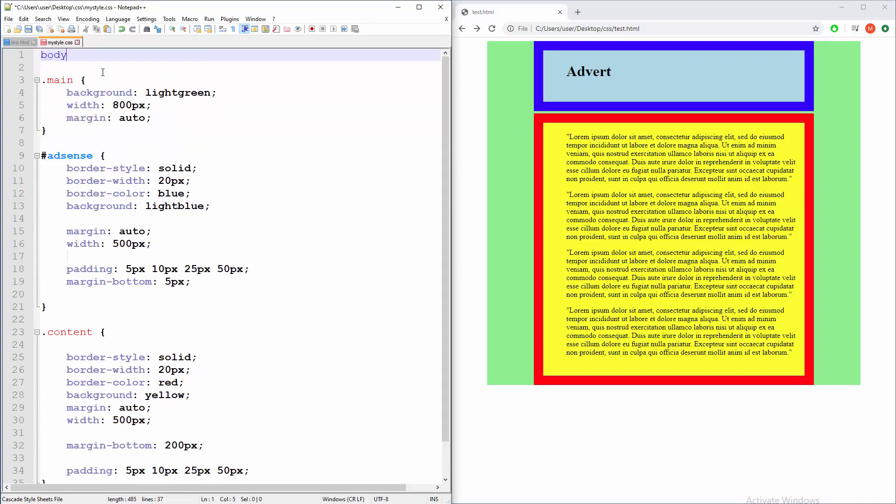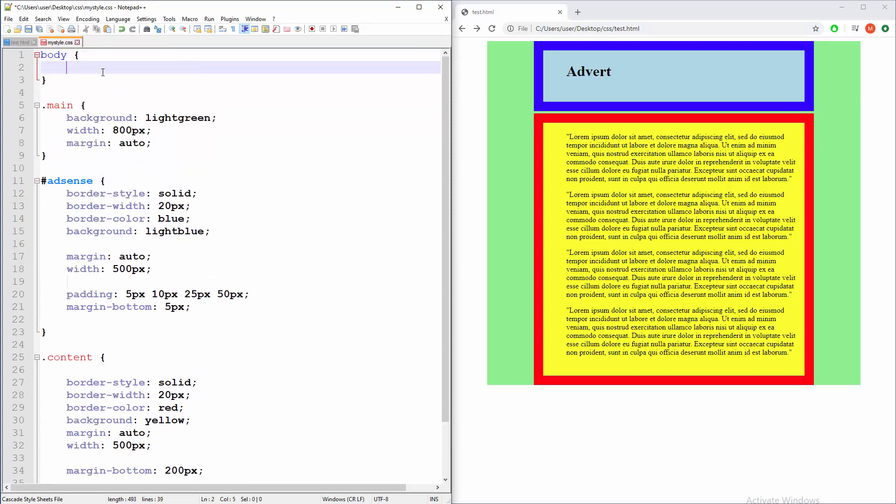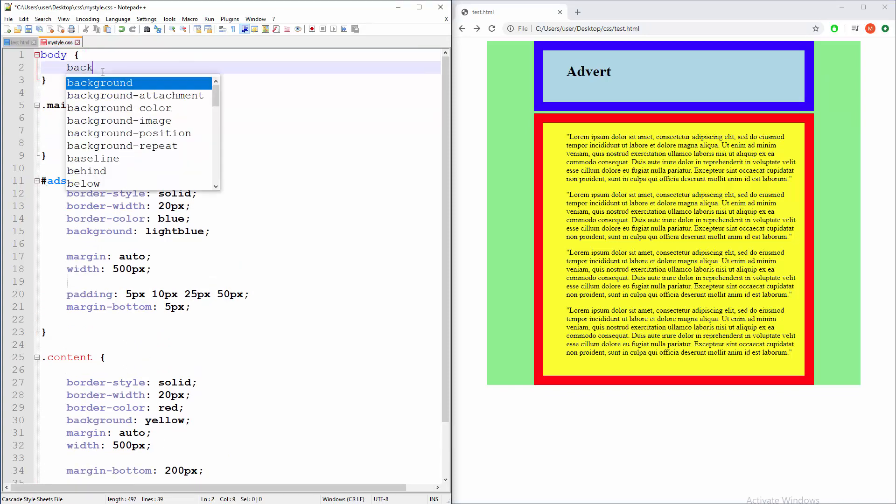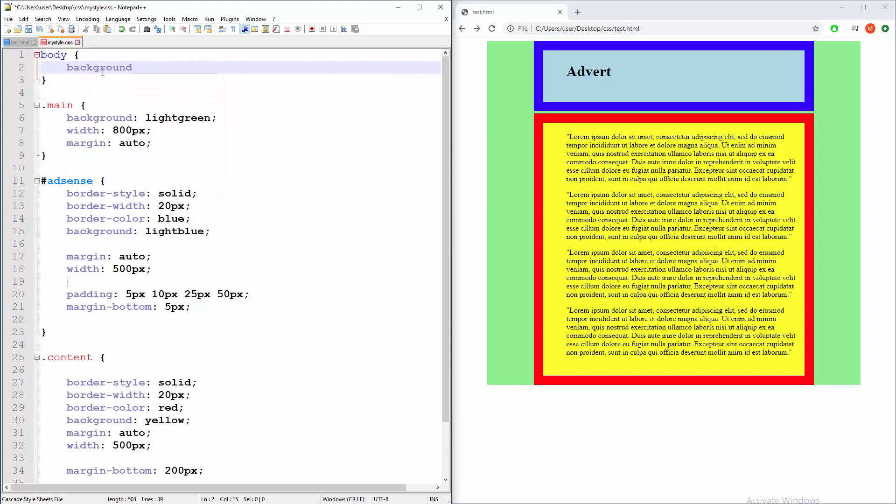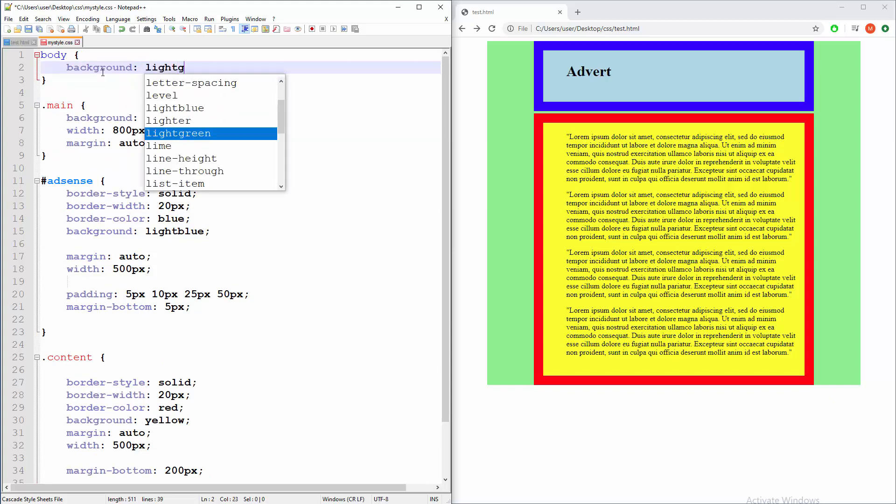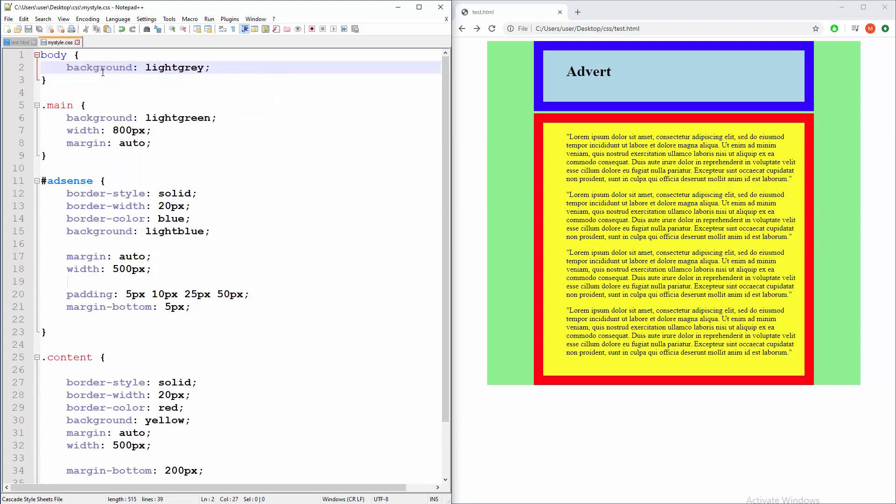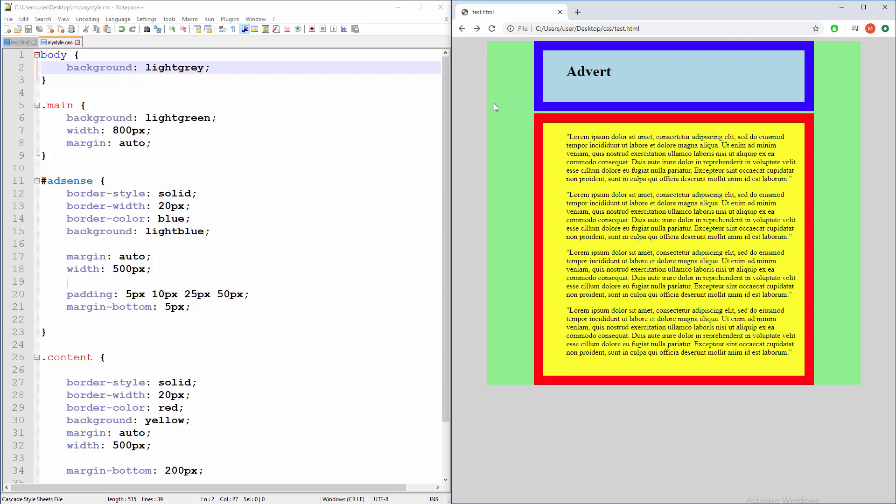We can create another div or we can target body. Body. And the background will be light gray let's say. And now all these white things will become light gray. See? Kinda nice. I mean here's the thing.